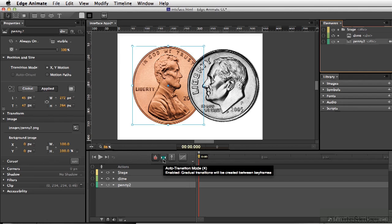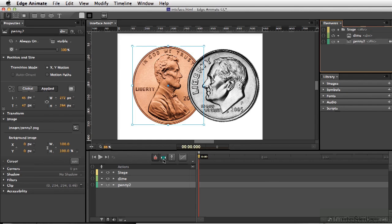You also have the Auto Transition mode. Now by setting this button, any time you've made two different keyframes, the computer will automatically give an in-between or interpolate the different positions in between the two keyframes.